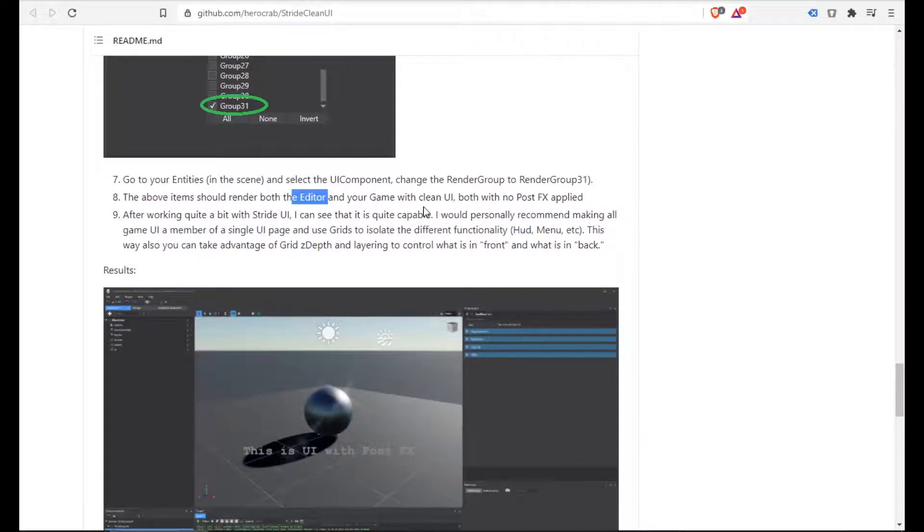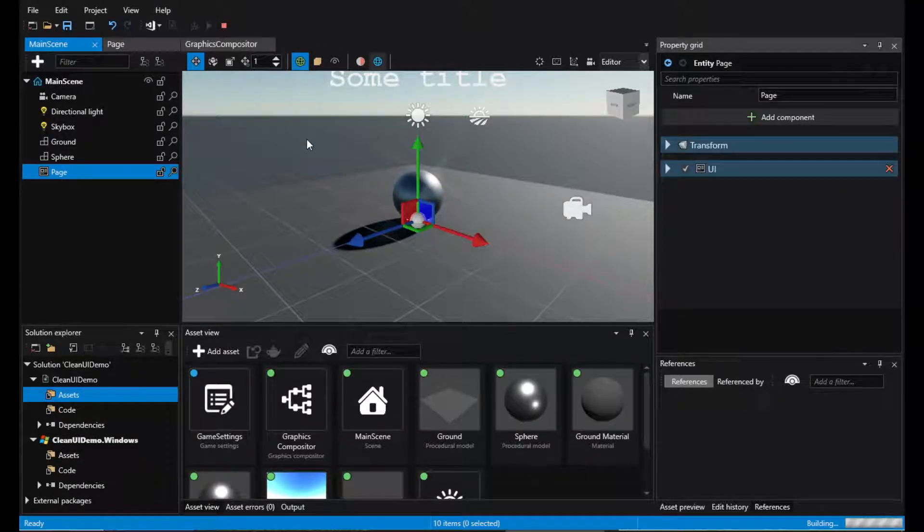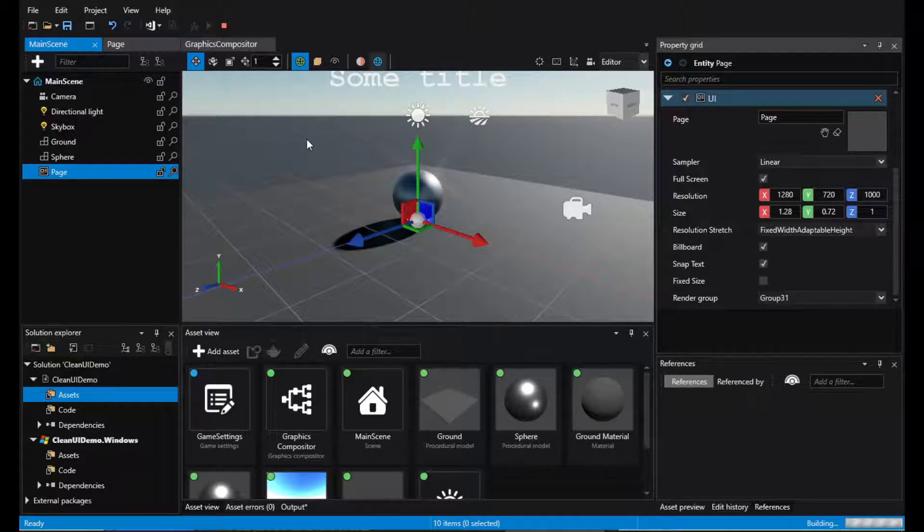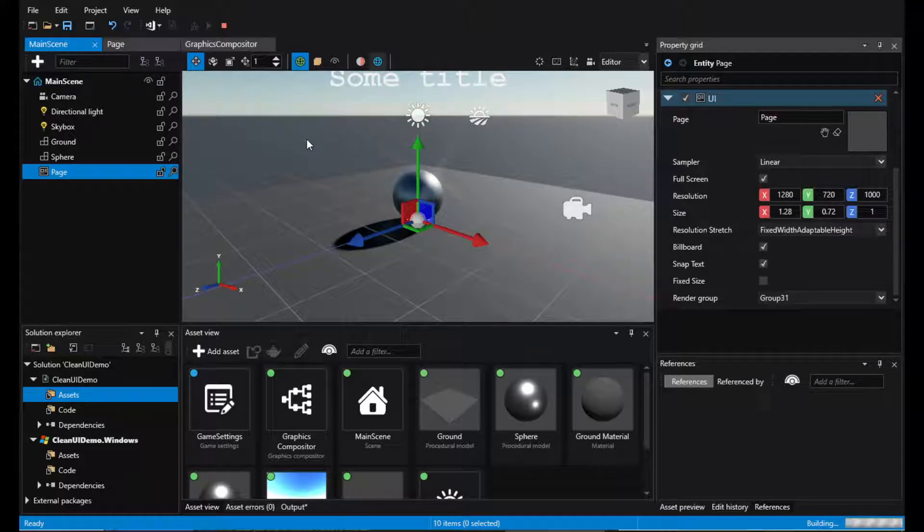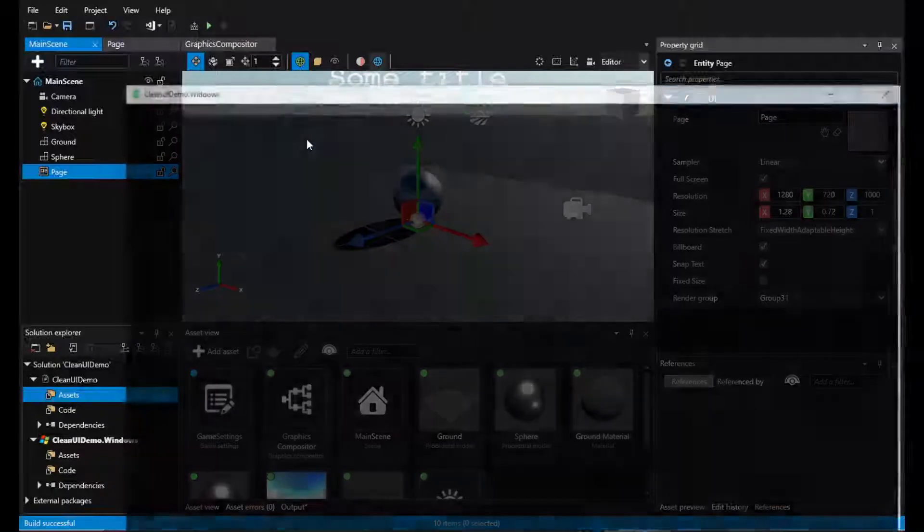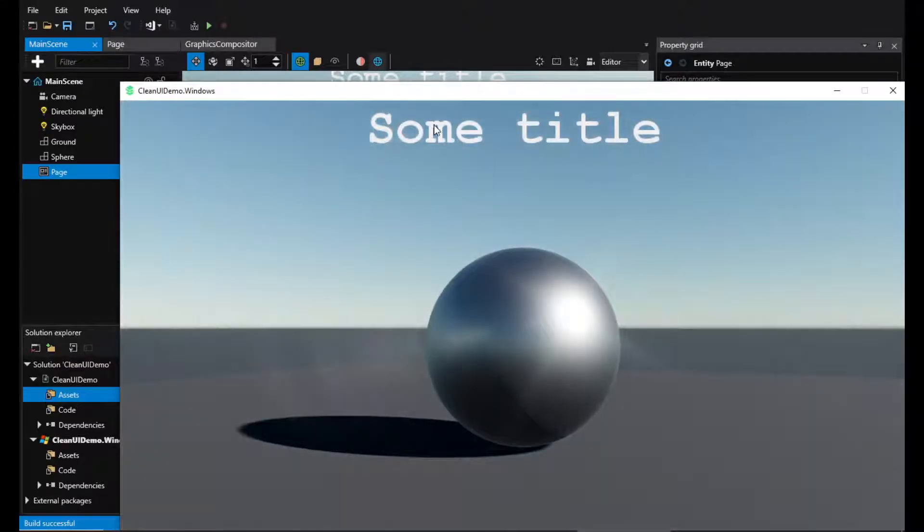This is the editor part, right? And now the game part. Let's make sure that it also works for the in-game UI. It does. It's white. Great.